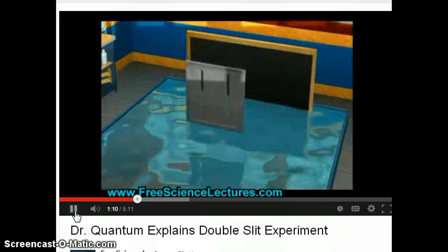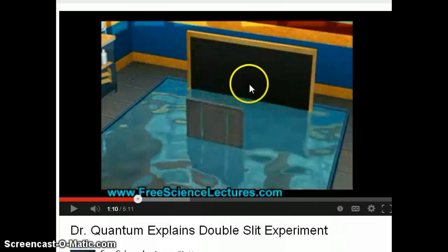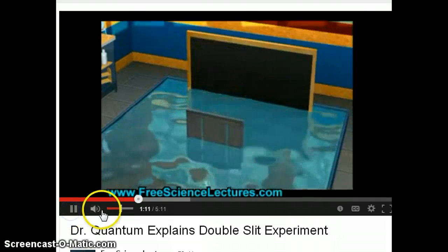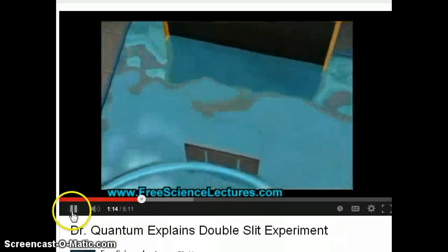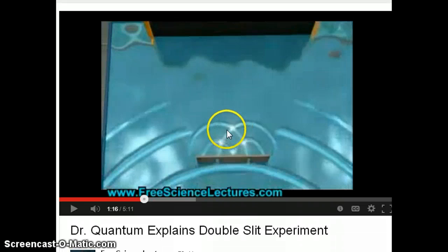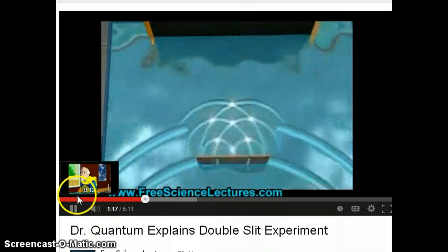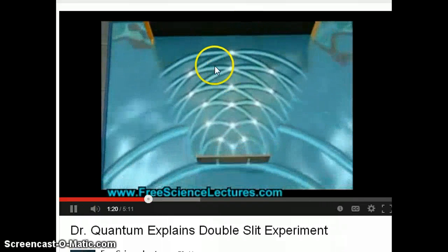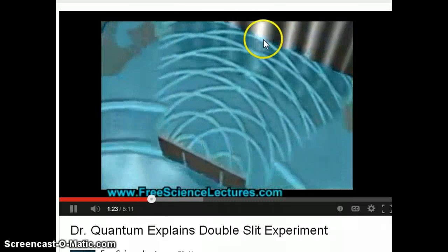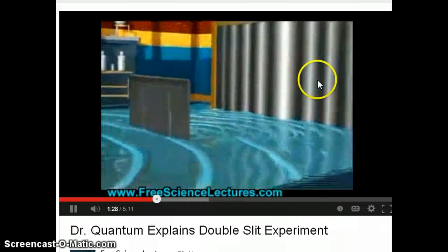When you have two slits and a wave — which you should be familiar with — the waves come in, get split apart, and some have constructive interference while others have destructive interference. What ends up on the detector is parts that are bright and parts that are dark. This is what we call a diffraction pattern.